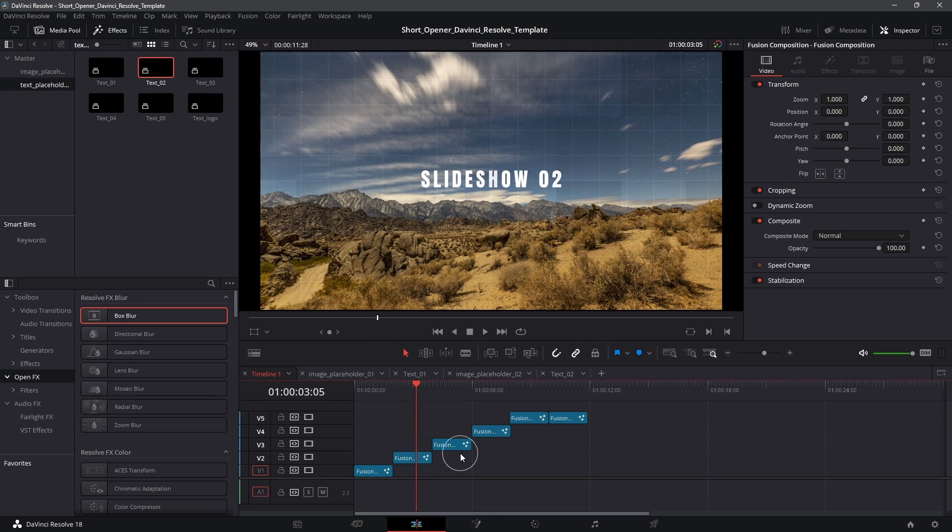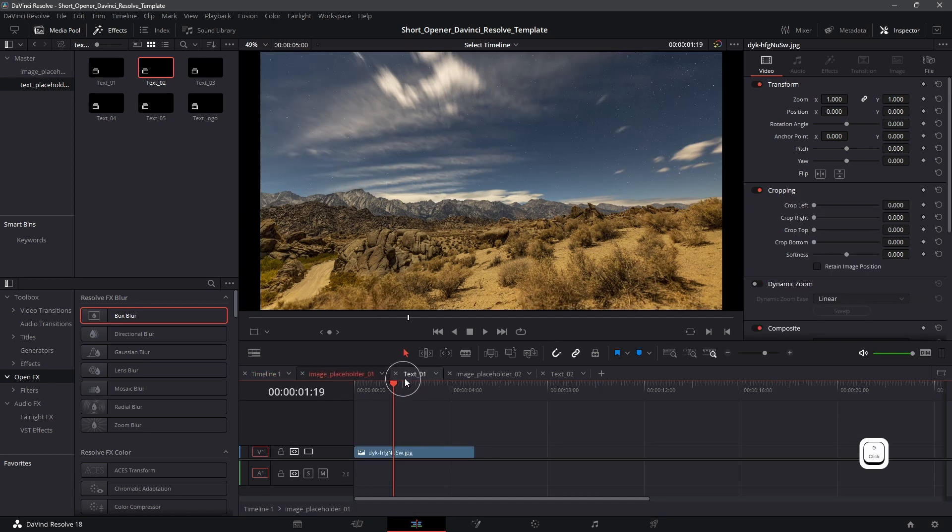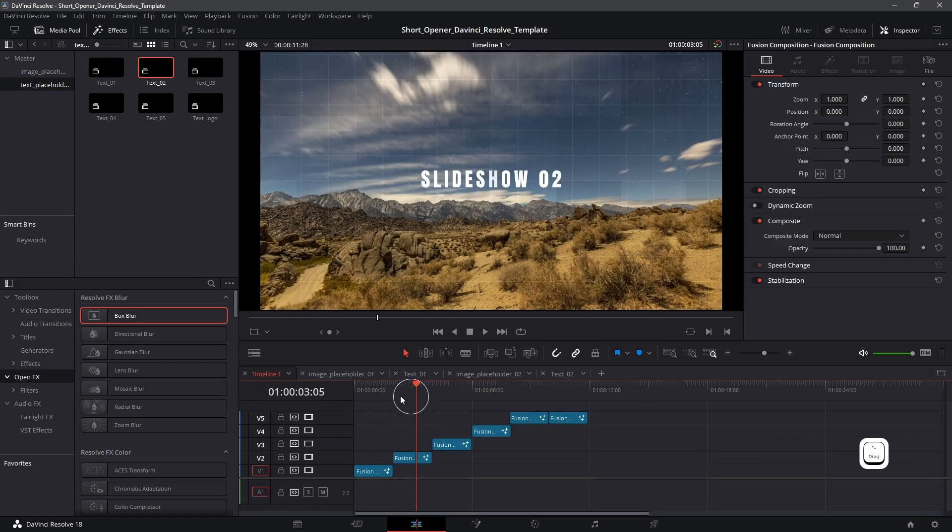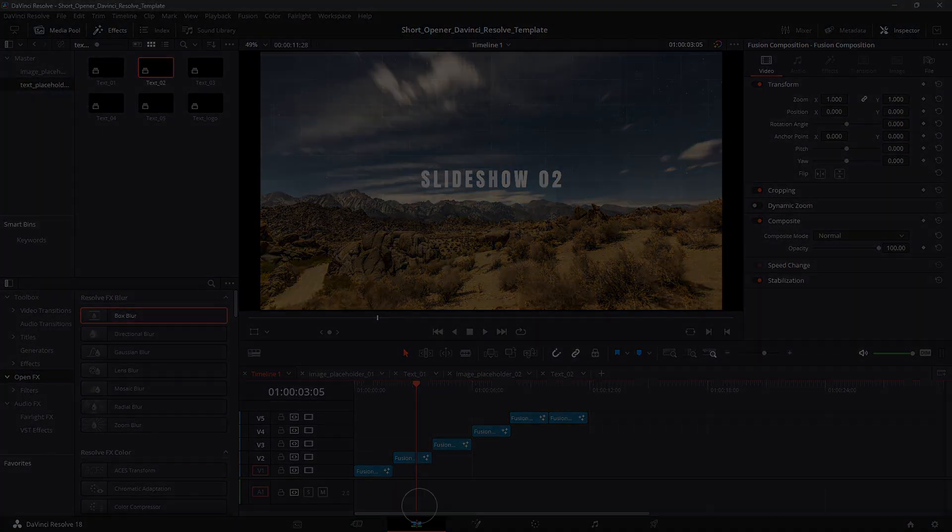So that is pretty much it. That's how it works in Resolve. Make sure the text is updated, and then you will see everything else being updated in the main timeline. Thank you so much for watching the video. See you guys in the next one.